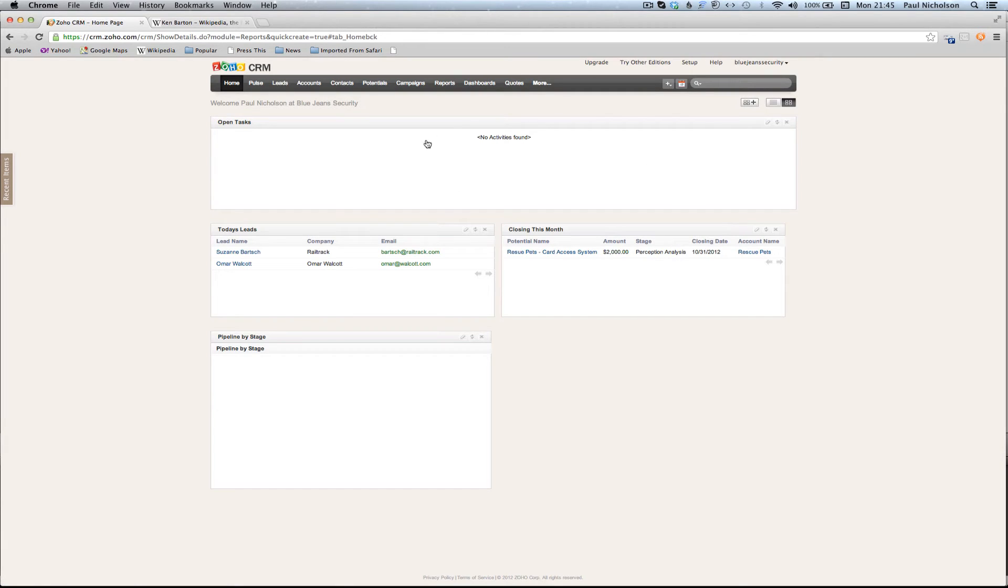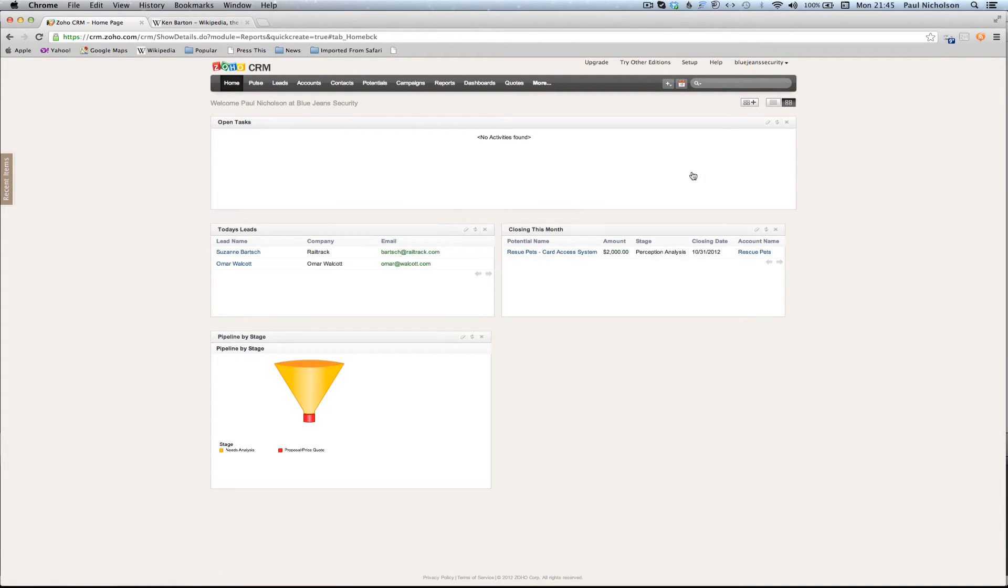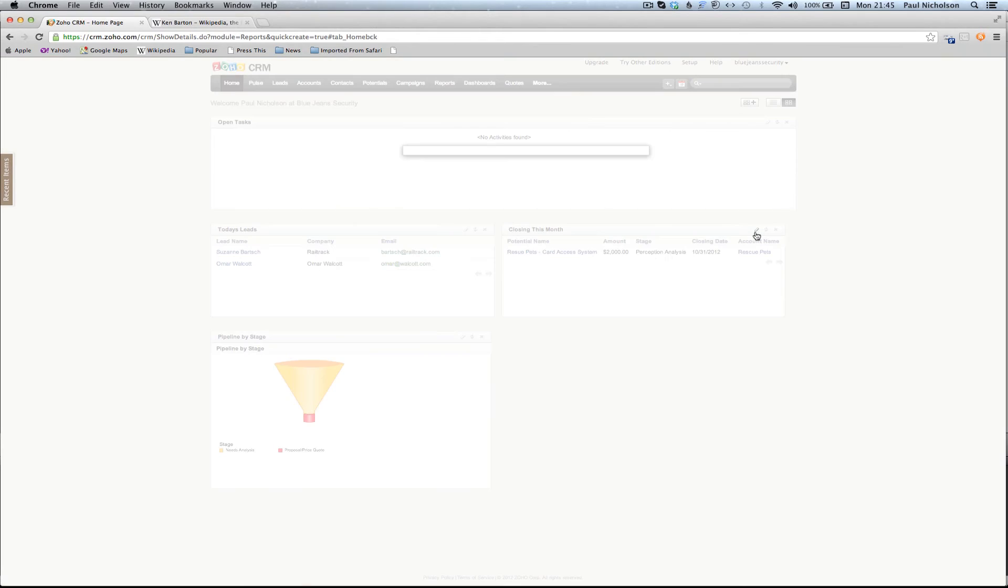It's showing me open tasks, today's leads, the pipeline because I've got some potentials in there, different amounts in potentials, and closing this month, the potentials. So you can actually edit these to whatever you want.